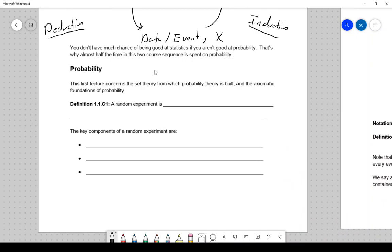A comment on the notes: I'm following the book very closely, and for the most part the definitions and theorems have labels that match up with the textbook. There are a few places where the textbook either doesn't include something or has it floating loose in the text. Anything with a C on it — that's C for Cardin — is something not technically in the book but worth having in the notes.